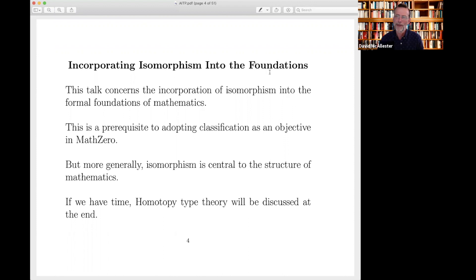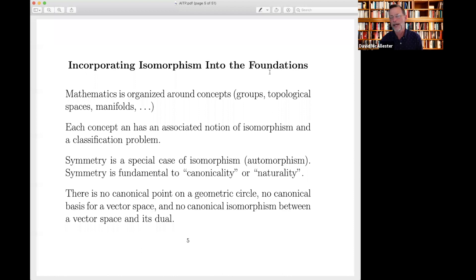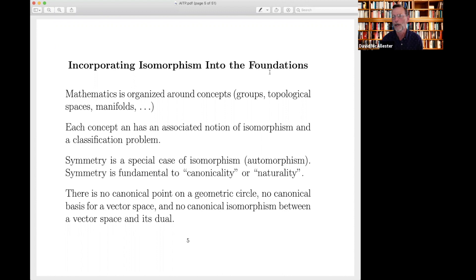I don't know how many people in this audience have encountered homotopy type theory — that's a natural thing people will connect this to, and if we have time I'll discuss it at the end. Every concept has an associated notion of isomorphism. Symmetry is a special case where we have an isomorphism of an object with itself — that's an automorphism. This gets tied up with the notion of natural or canonical objects: there's no canonical point on a geometric circle, no canonical basis for a vector space, no canonical isomorphism between a vector space and its dual. These are all issues of symmetry, and symmetry is fundamentally about isomorphism.